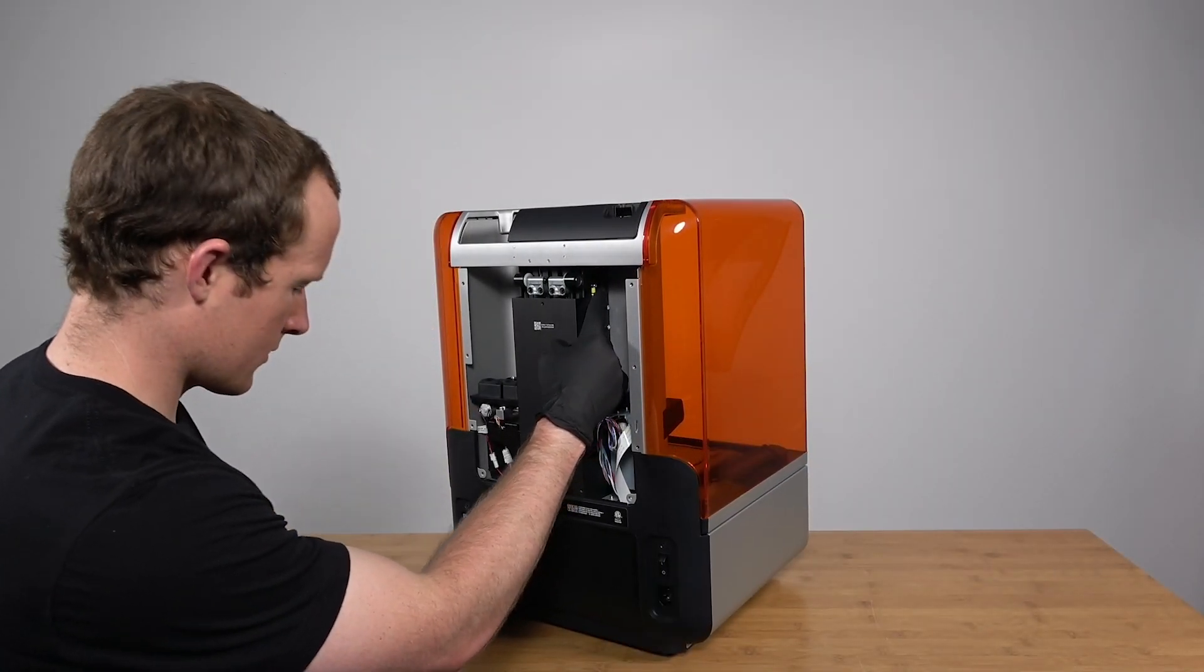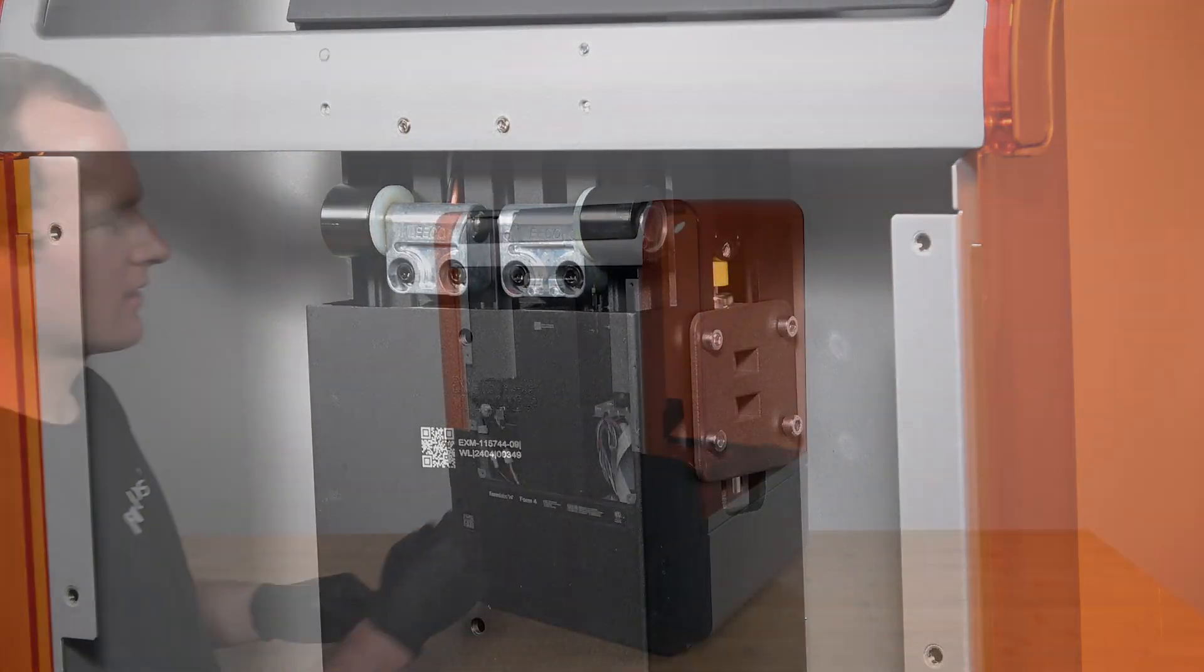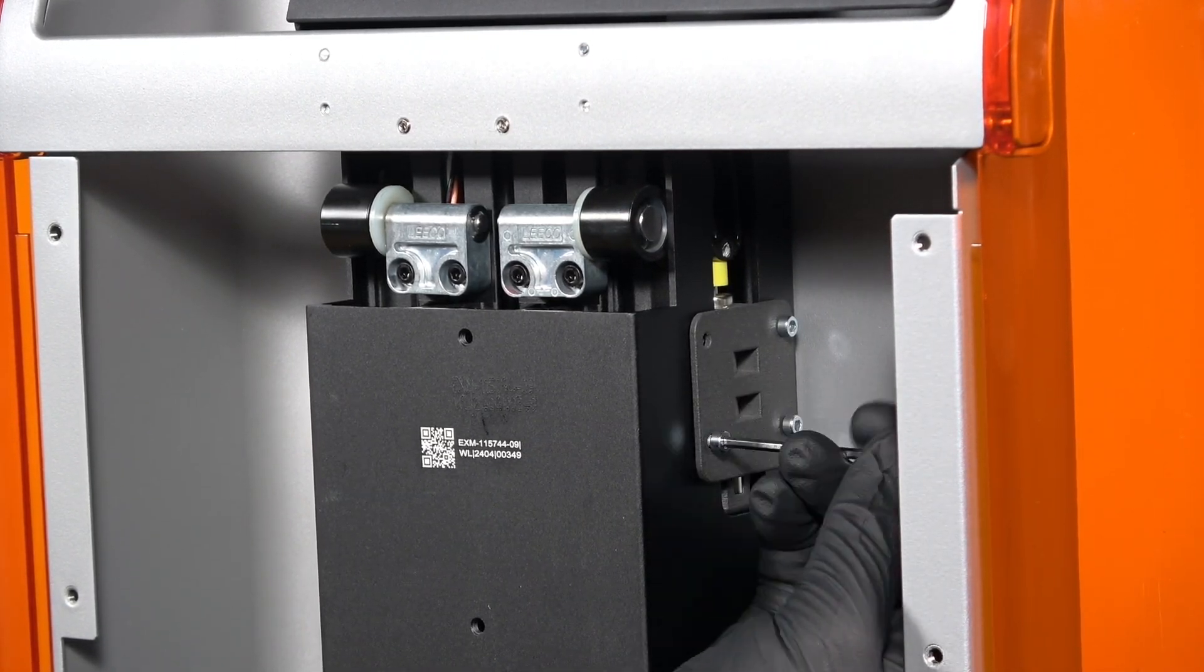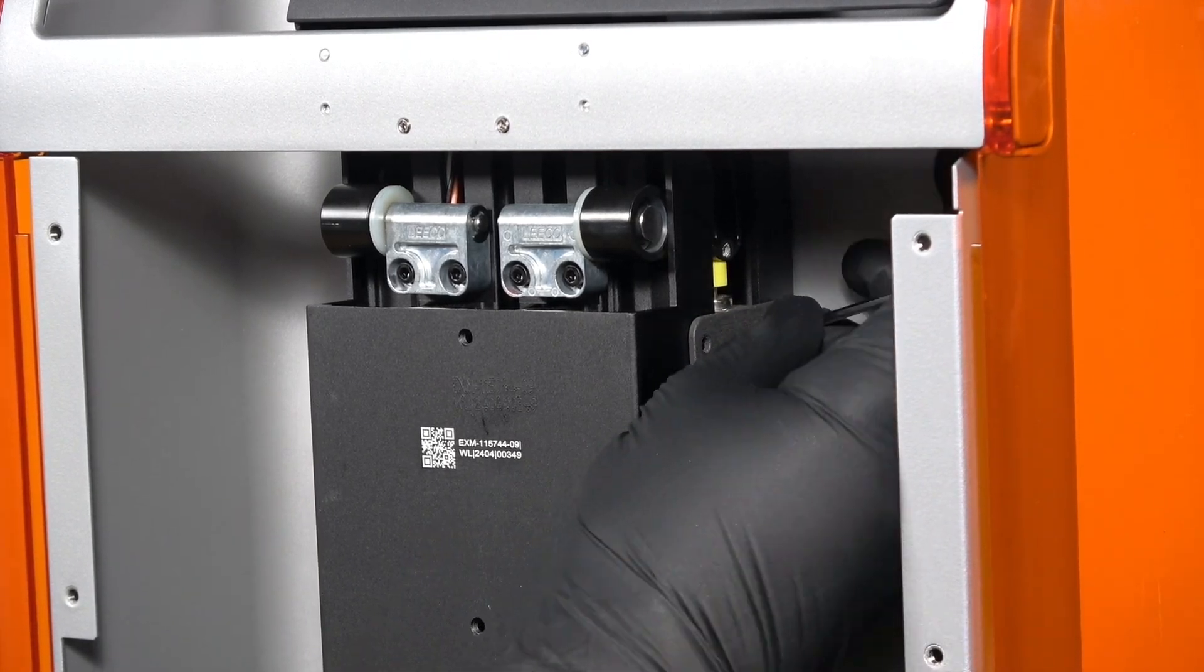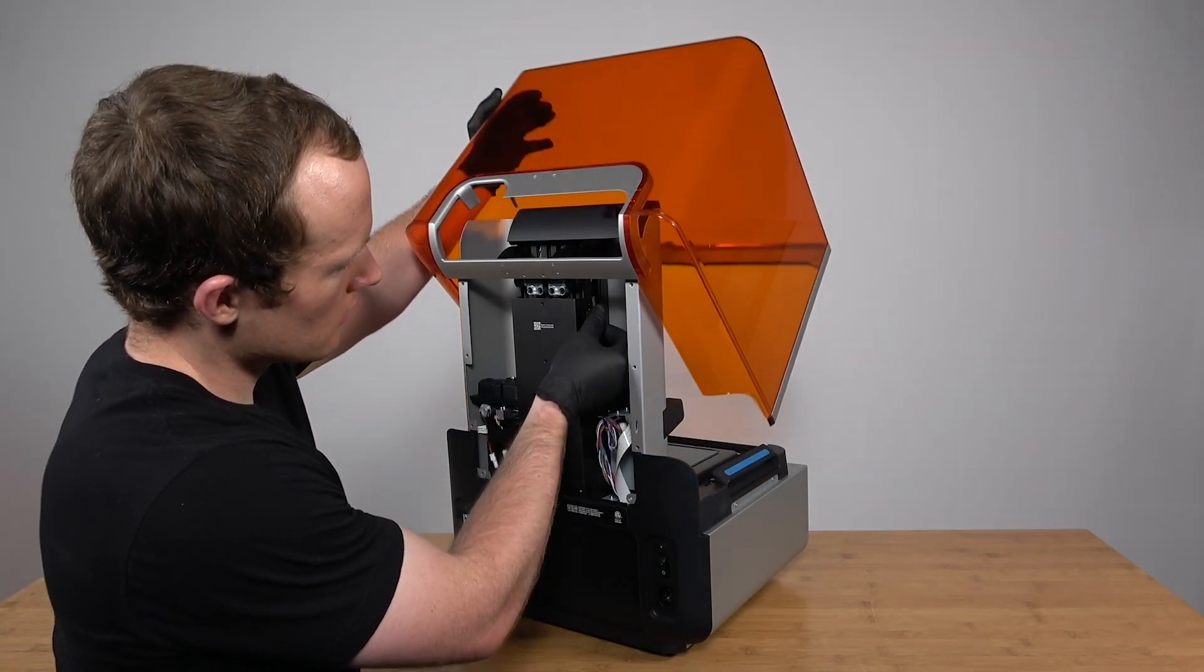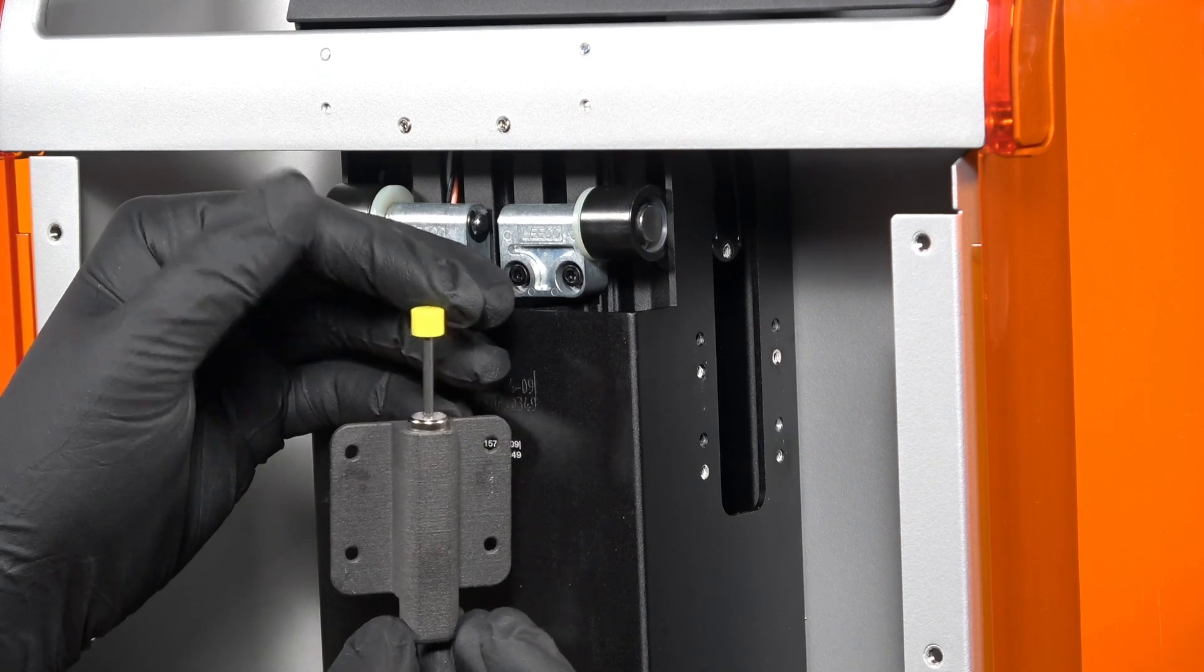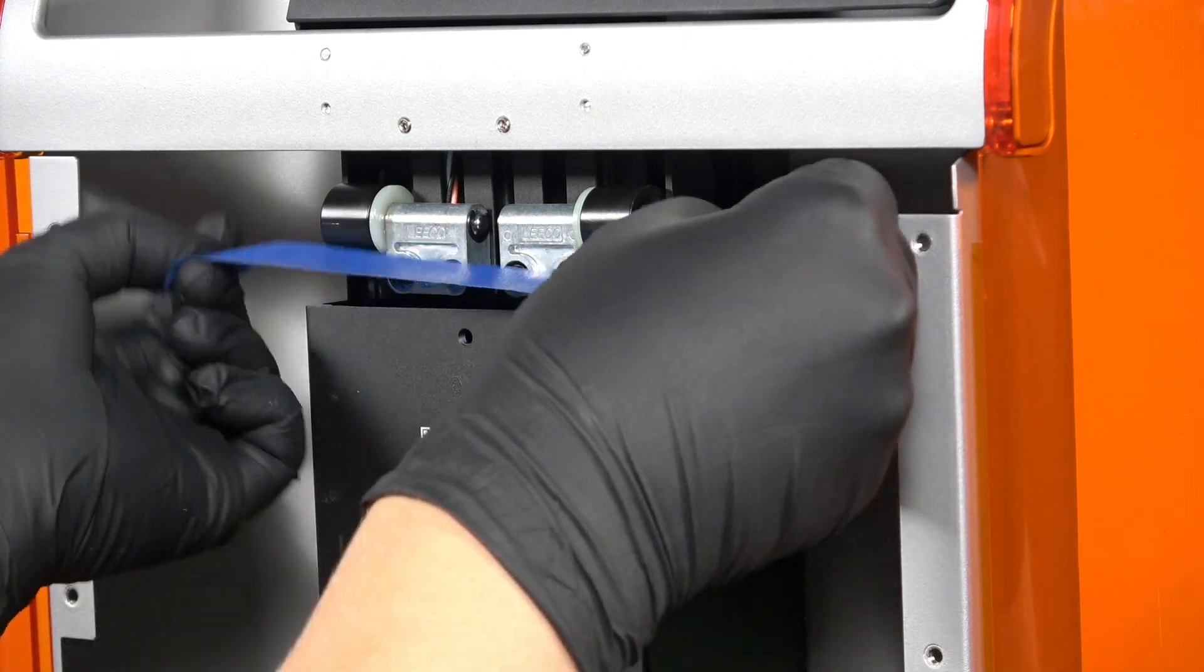Next, we will remove the cover. Using the same hex driver, loosen and remove the 4 screws of the cover damper bracket. Open the printer cover and remove the cover damper and bracket. Place a piece of tape over the top of the Z tower to prevent screws from accidentally falling into the opening.